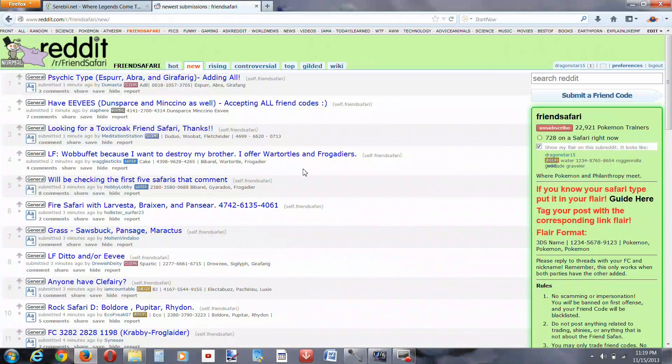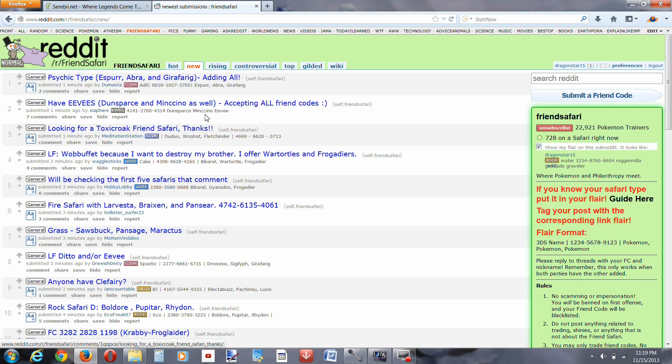So I'm going to pause the video, and if I happen to come across a ditto safari, then I'll come right back to it, and I'll show you.